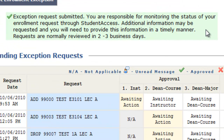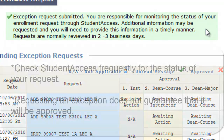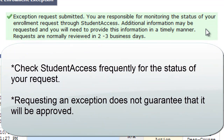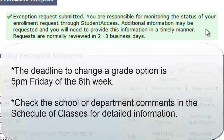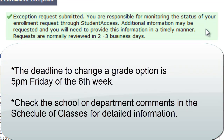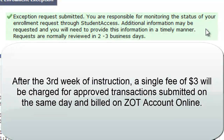You are responsible for monitoring the status of your enrollment exception request through Student Access. Additional information may be requested and you will need to provide this information in a timely manner. Requests are normally reviewed in two to three business days.